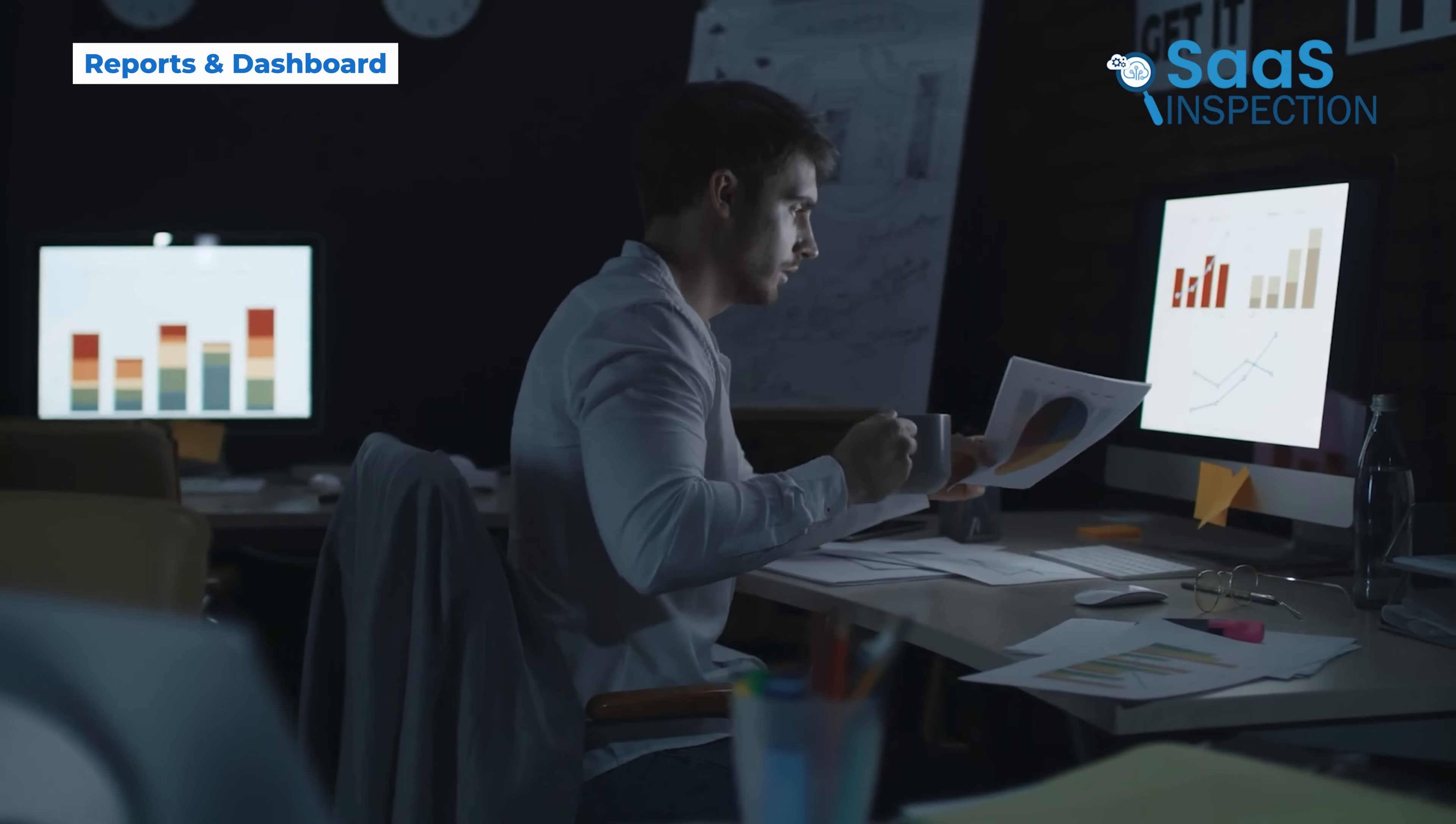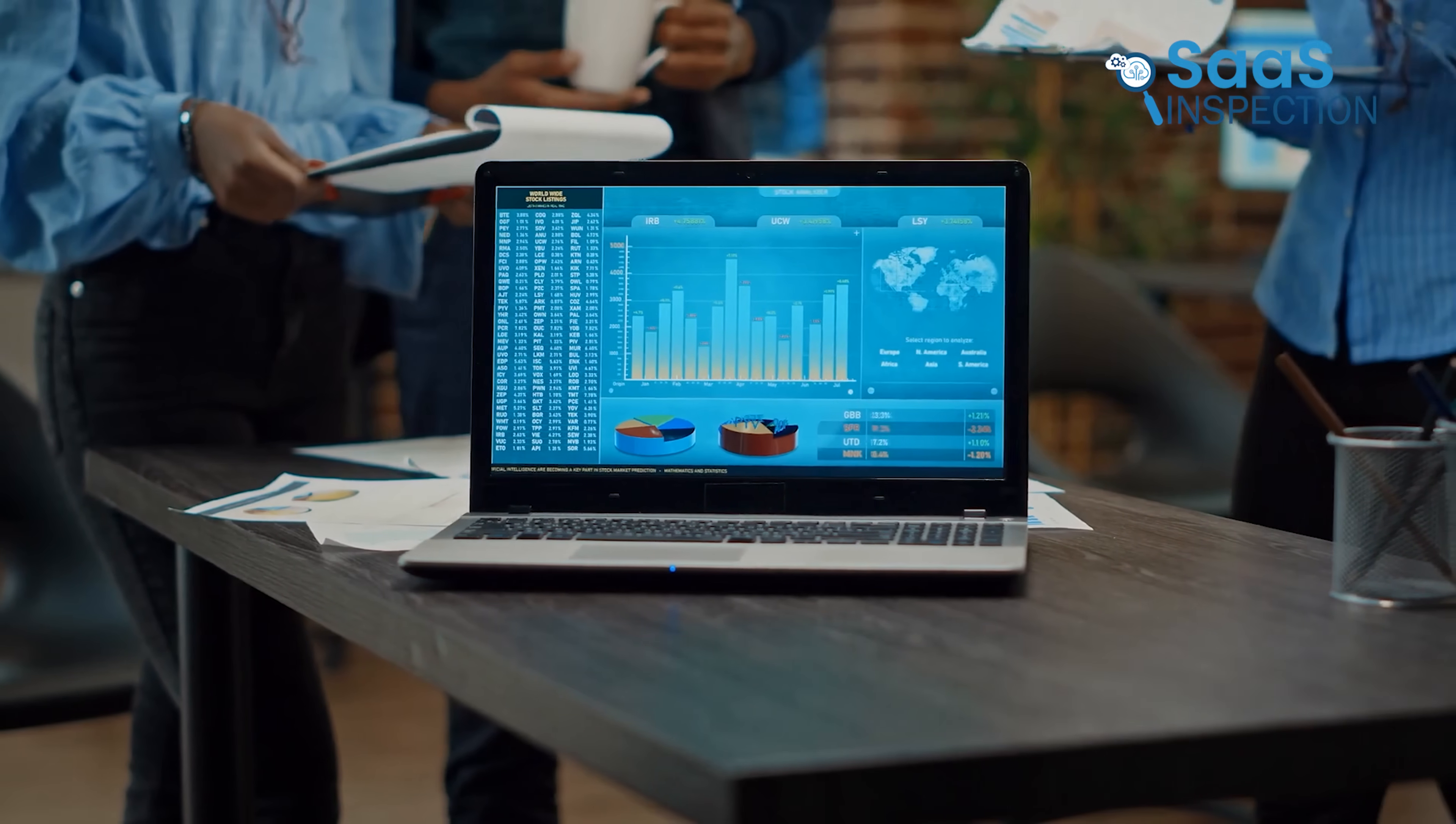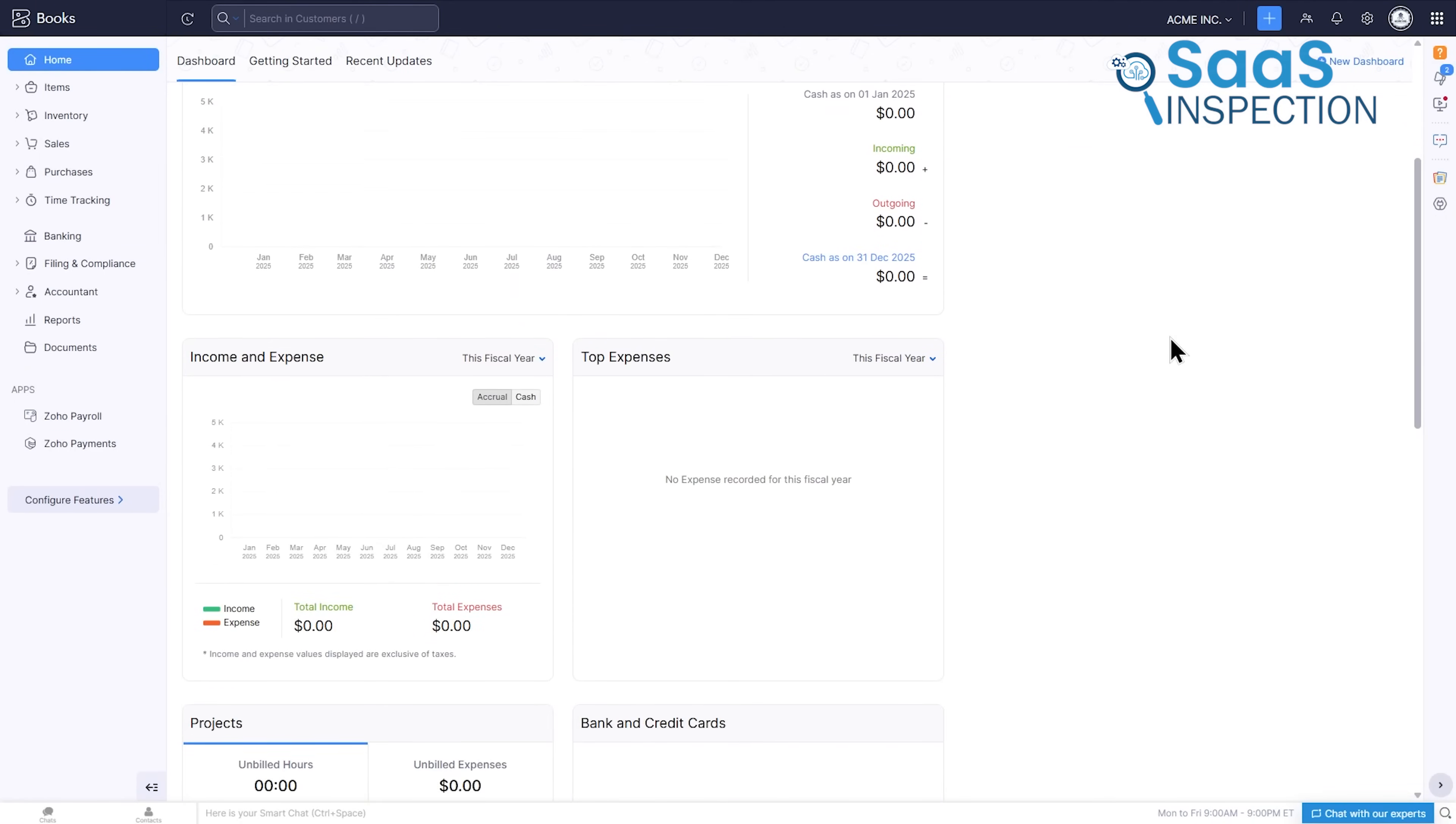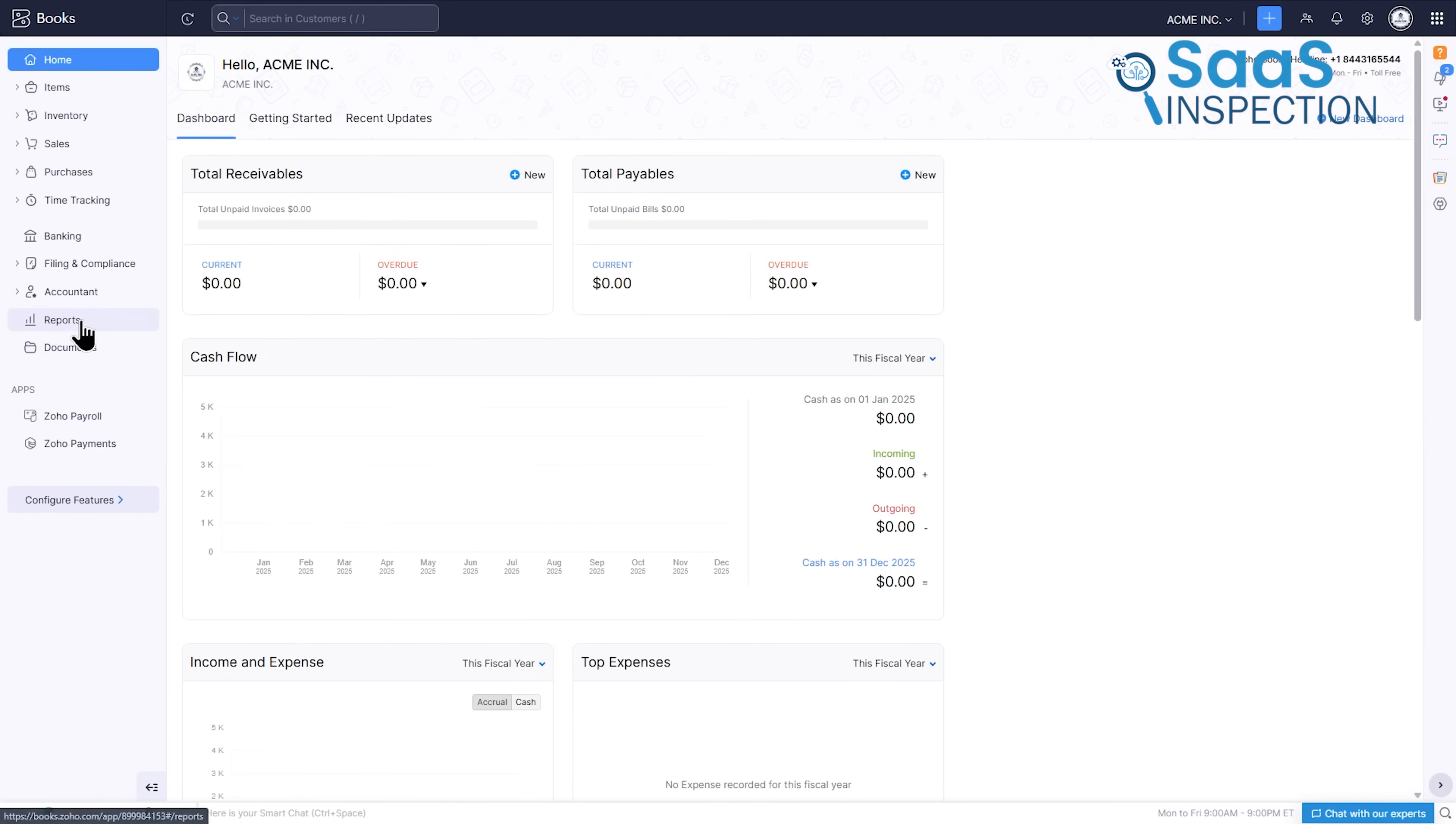Finally, the ultimate pain point: entering all this financial data and still having no idea what it means. Data without insight is useless. You need to be able to answer this simple question: how is my business doing right now? The Zoho Books dashboard is your answer. It's the first thing you see when you log in, offering an immediate visual summary of your business's health, cash flow, top expenses, outstanding invoices. It's your daily financial pulse check.